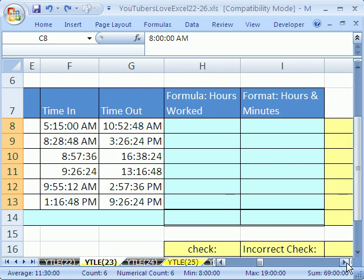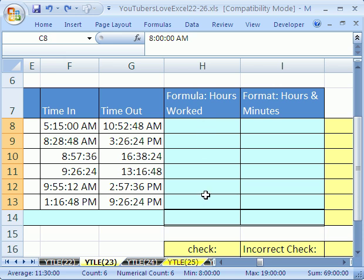Let's scroll over and do some time math. We're going to calculate some times from a time out and a time in. We're going to do it once with a formula, which we'll calculate it in hours. Then we're going to do a formula and format it with custom number formatting.